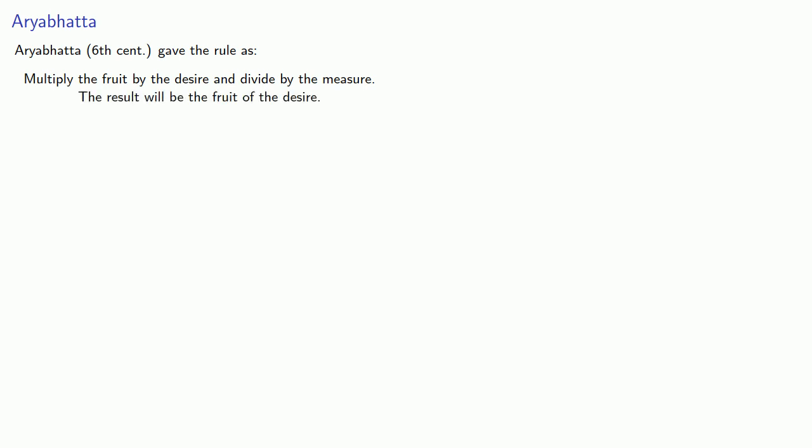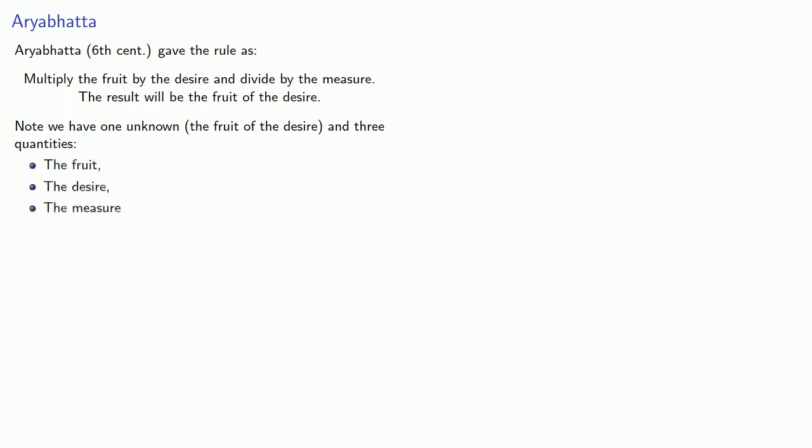Now this very beautiful and poetic description of the Rule of Three leaves us wondering what exactly we're supposed to do. Note that we have one unknown, the fruit of the desire, and three quantities: the fruit, the desire, and the measure.